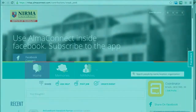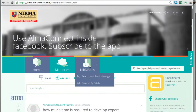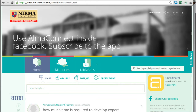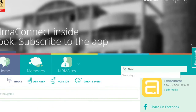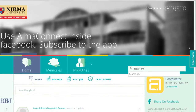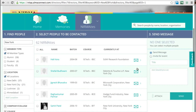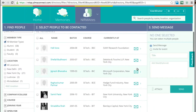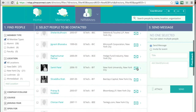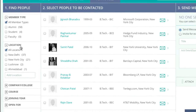If I have to find my alumni in New York, I could probably go to the directory and use this feature called 'Search and Send Message'. I could directly type 'New York' here and press Enter. On doing this, I get to see the results matching with New York.